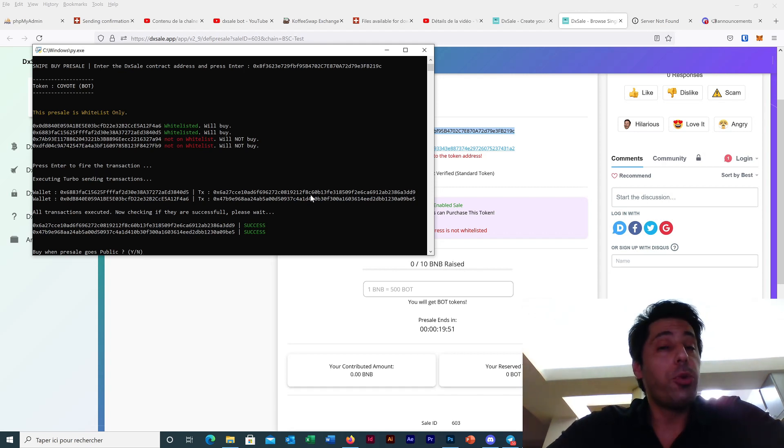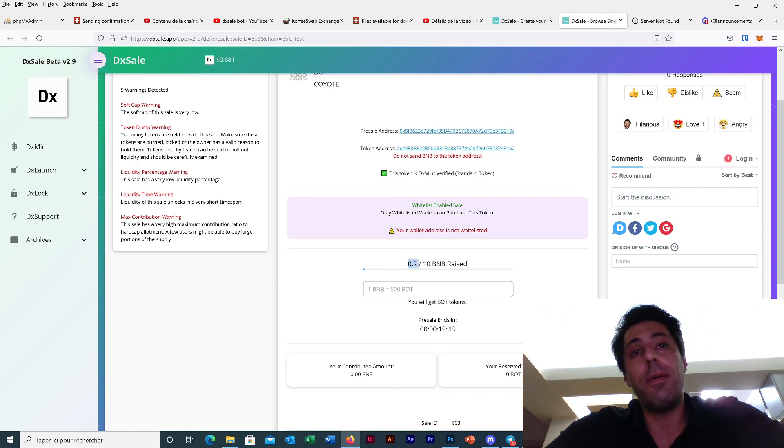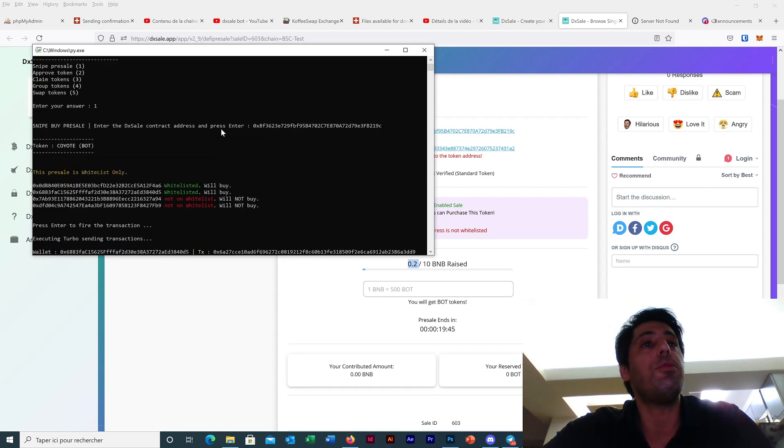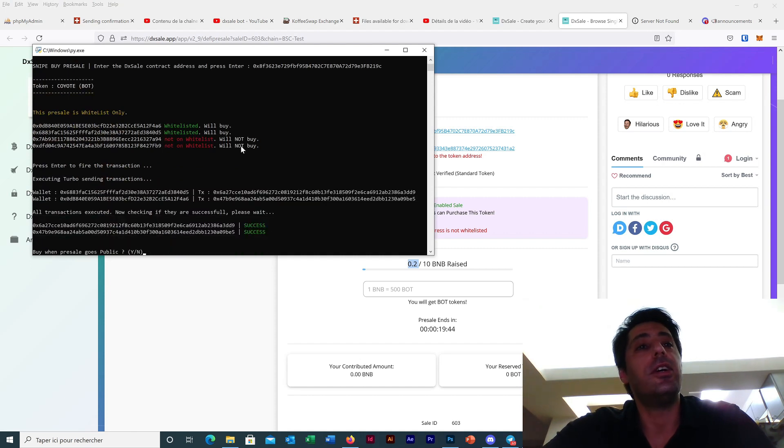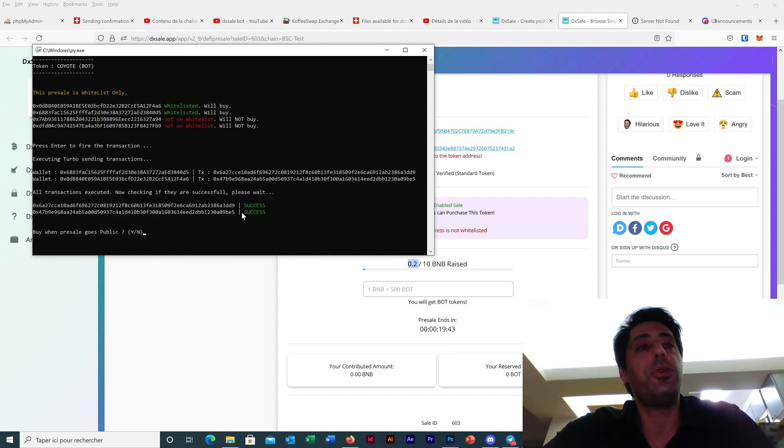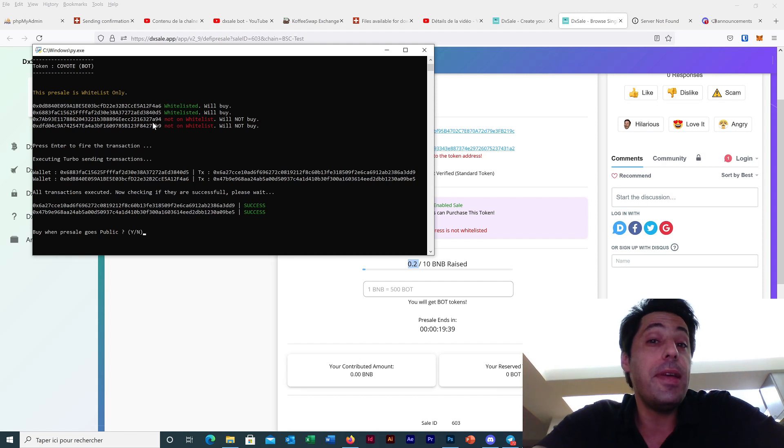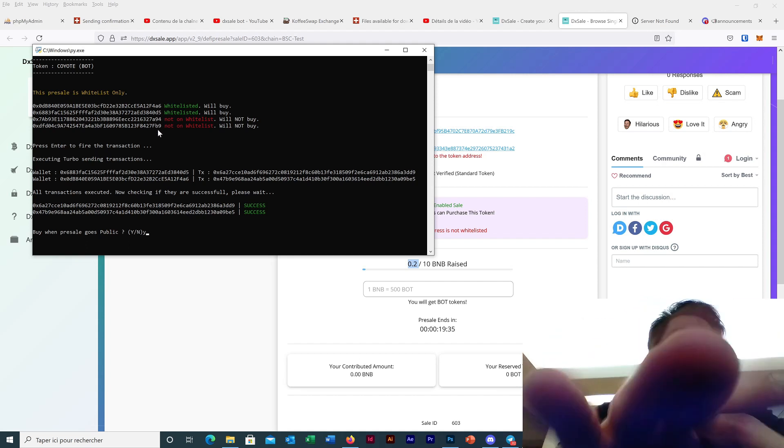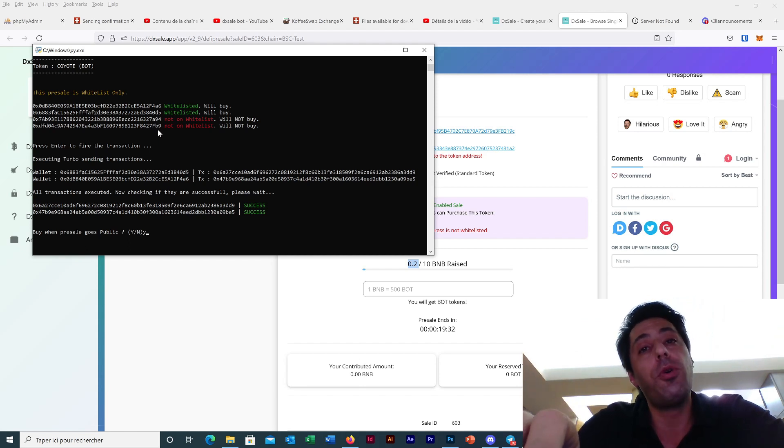what we can do - we will see first here the amount change. So my two times 0.1 are entering the pre-sell. But we still have two wallets and it could be amazing to enter with the four wallets. So what we have to do, we press yes because we want to enter the pre-sell after it goes public.